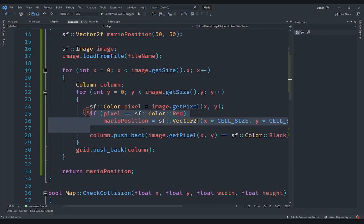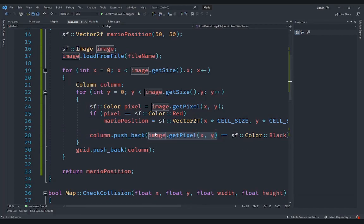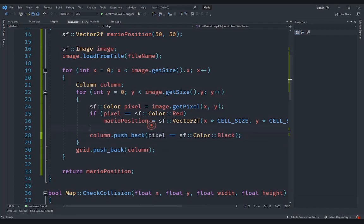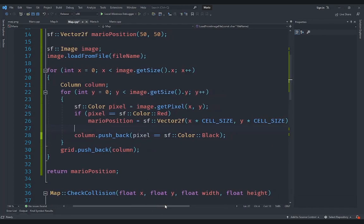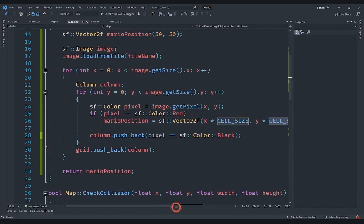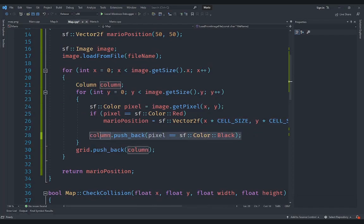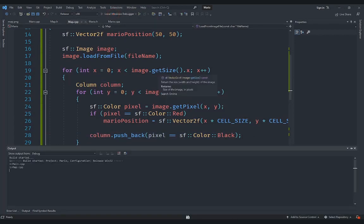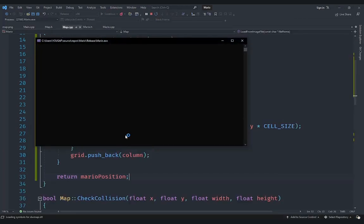The function returns a Vector2 called marioPosition, defaulting to 50, 50. Inside the loop, instead of reading the pixel directly, we store it in a variable called pixel. If its color equals red, we set marioPosition to a new Vector2f where x equals the pixel's x multiplied by cell size and y equals the pixel's y multiplied by cell size — giving the correct world position. Then we push back whether the pixel is black as the tile boolean, and return marioPosition at the end.